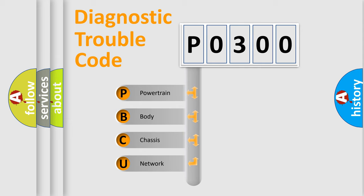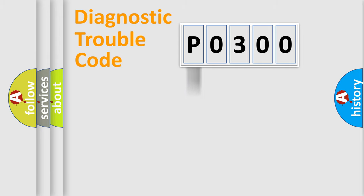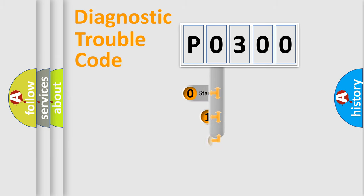We divide the electric system of automobile into four basic units: Powertrain, Body, Chassis, and Network. This distribution is defined in the first character code.